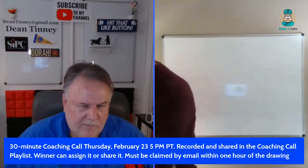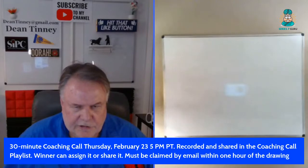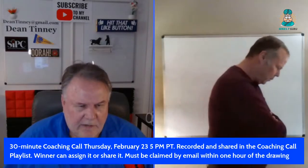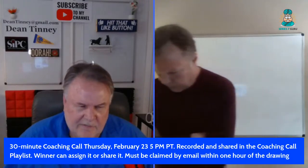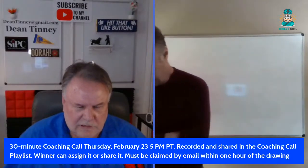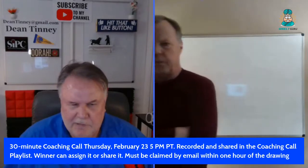At the end of our session, we do a drawing for a coaching call. Tonight's coaching call would be at 5 p.m. on February 23rd — it's recorded and shared in the coaching call playlist. You can assign or share it; it's yours to do with what you will. You need to claim it within one hour of the drawing. You can't win more than once in a row — we call that the Marcel rule. Amy won last week, so if you're with us, Amy, you can't win tonight.